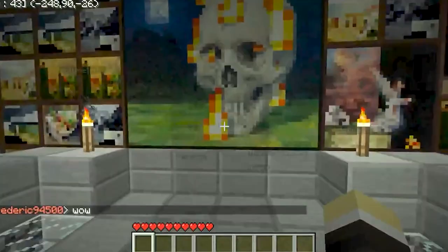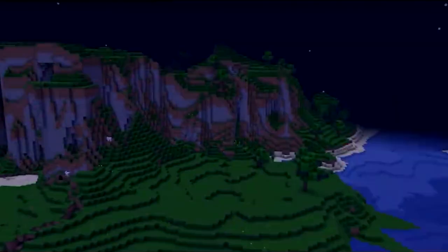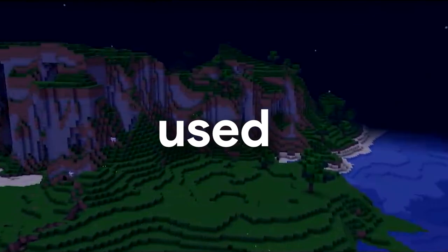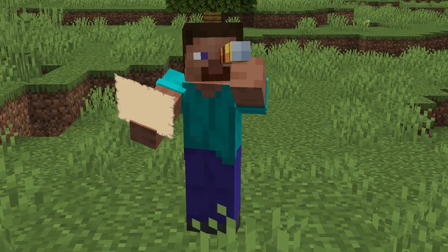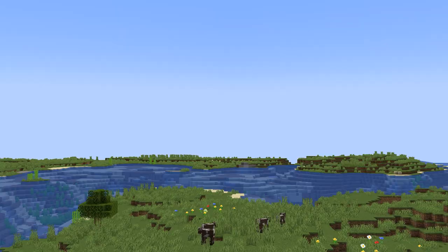This may look like a normal Minecraft world, but this world was used as the background for the famous Minecraft painting. Think this was easy to find? You're wrong.